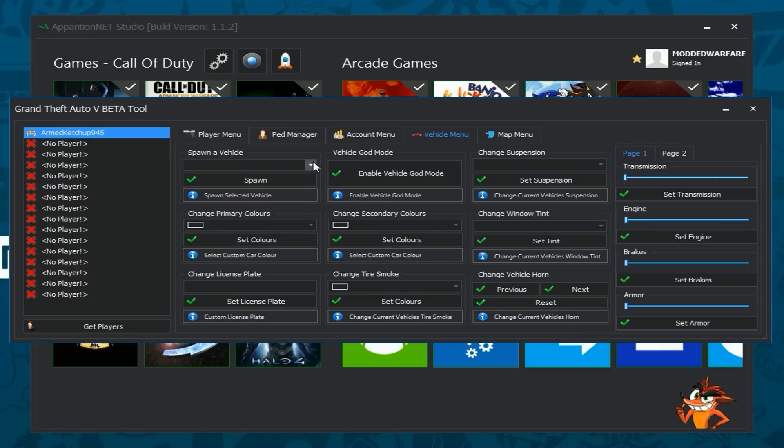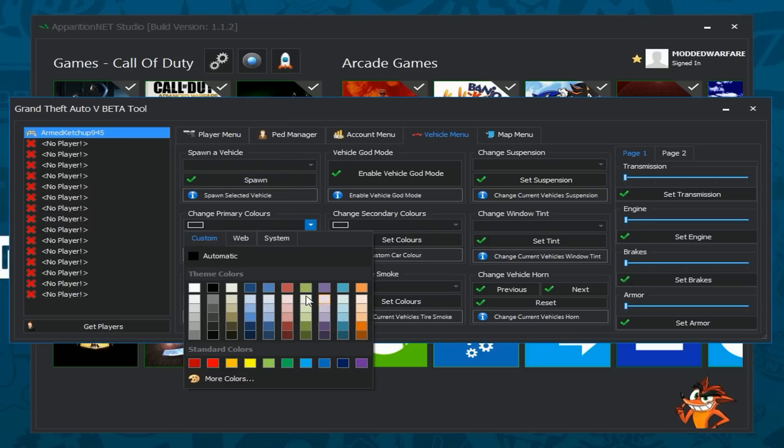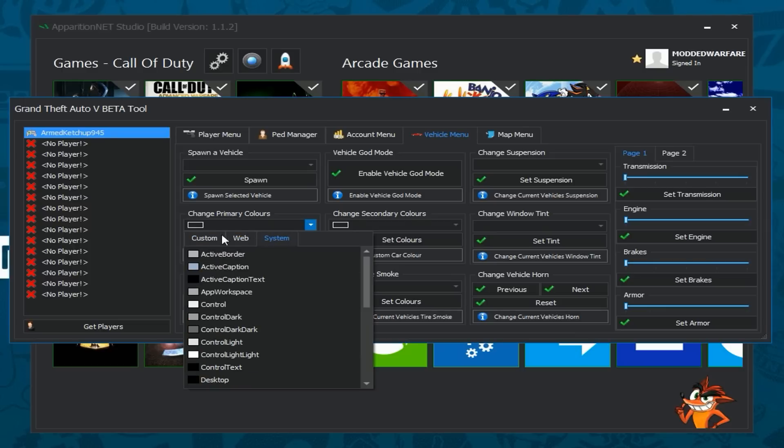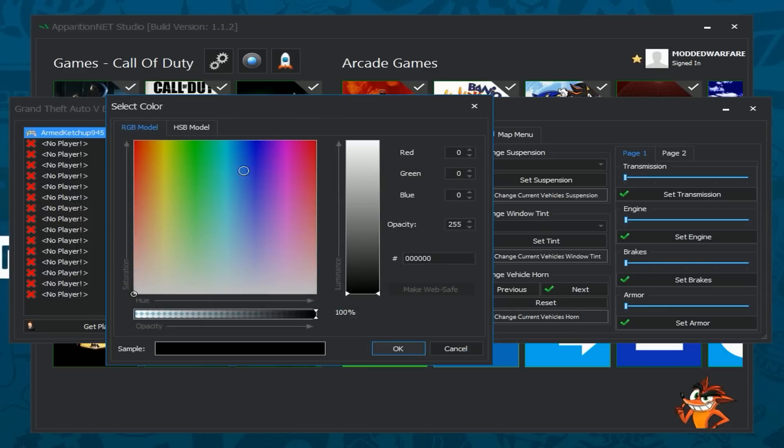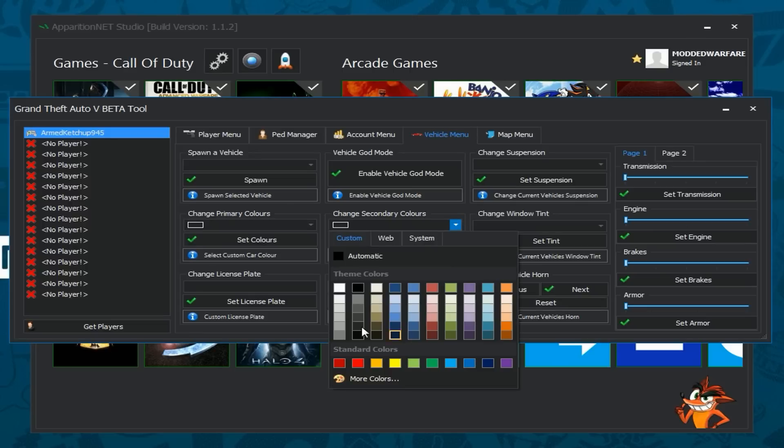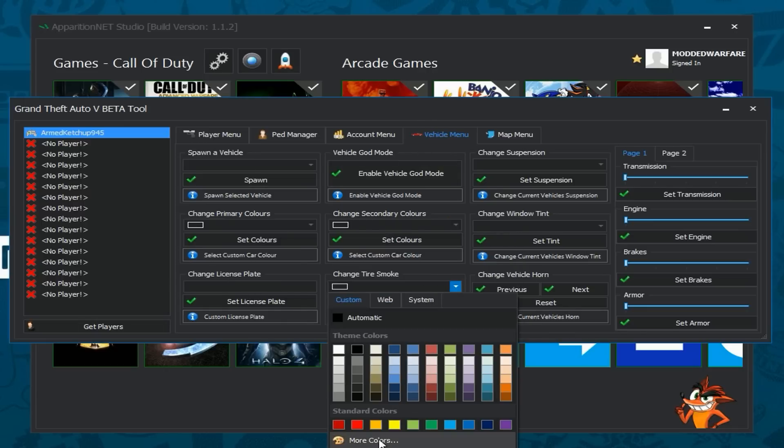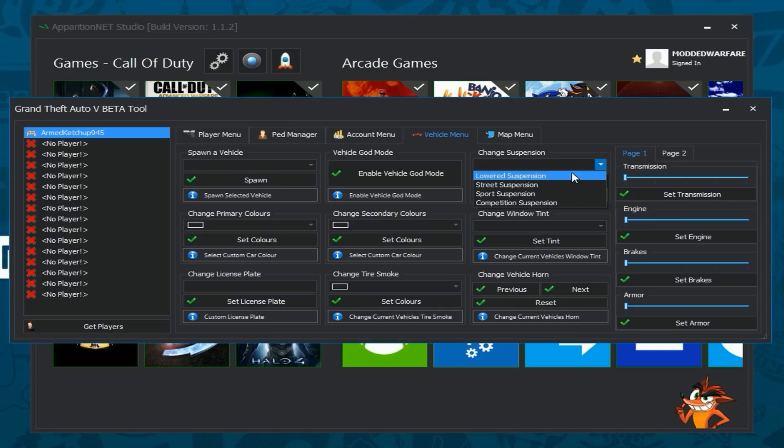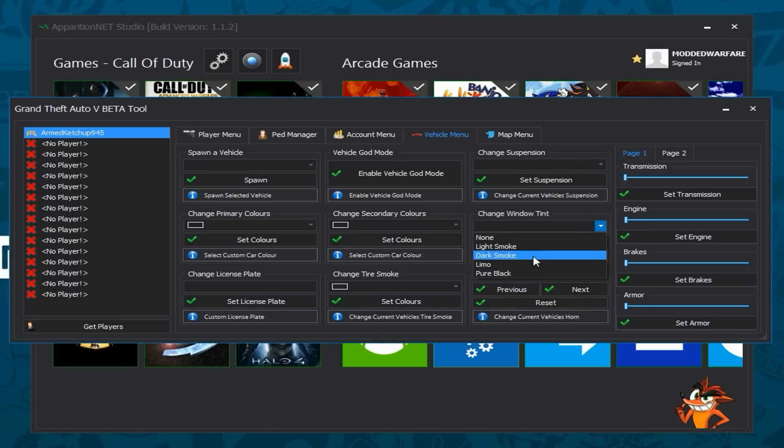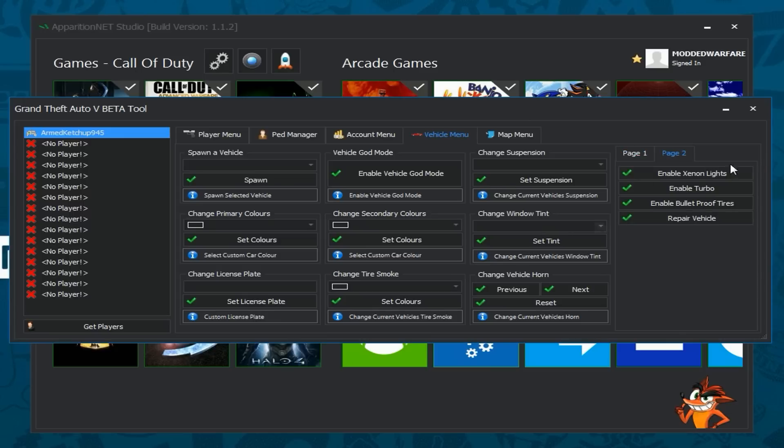Then there's the vehicle menu so this lets you spawn in vehicles just select the vehicle you want to spawn and it will spawn right where you're standing then you can change the primary color of the vehicle to any one of these colors. You can go all the way to and use a color selector to get a specific color and then you can do the same with the secondary color so that's stuff like you know if it has racing stripes or something like that or another pattern it's the secondary color you can change. You can change the license plate, change vehicle tire smoke, change the suspension, window tint and of course you can change the horn to just scroll through the different horns reset back to default and then of course you can set the transmission engine and brakes armor all that stuff